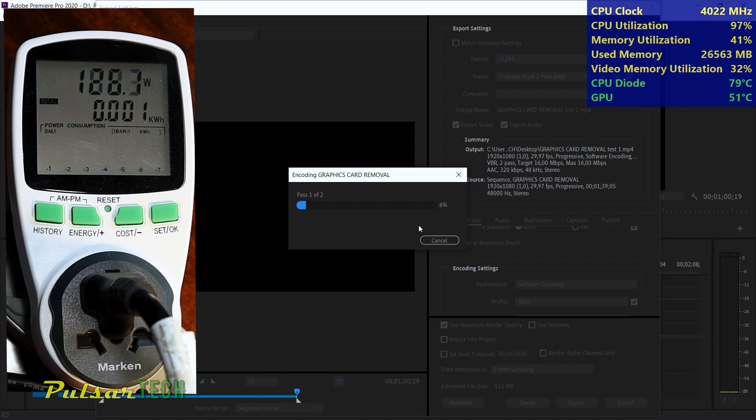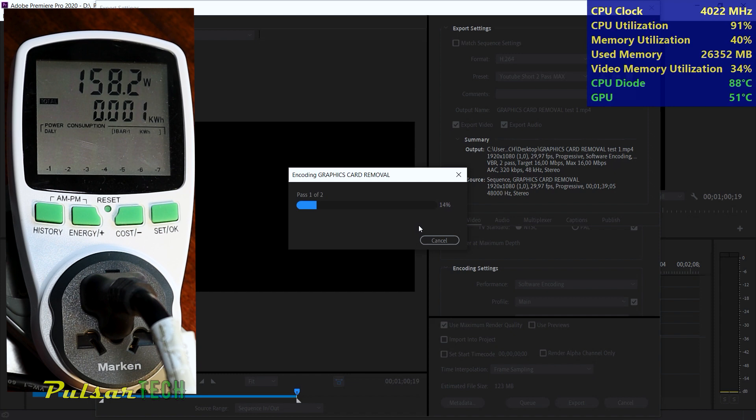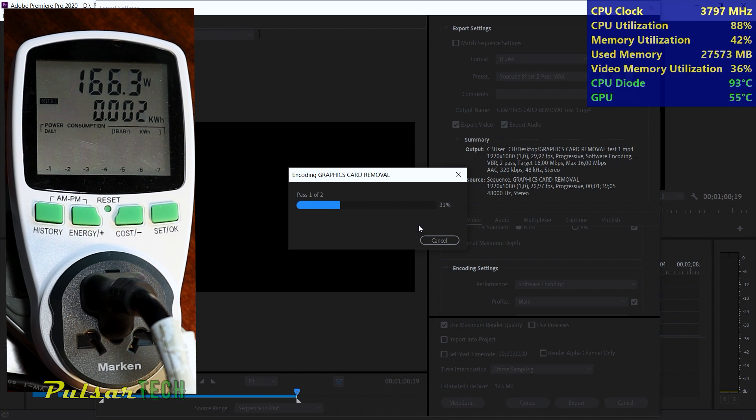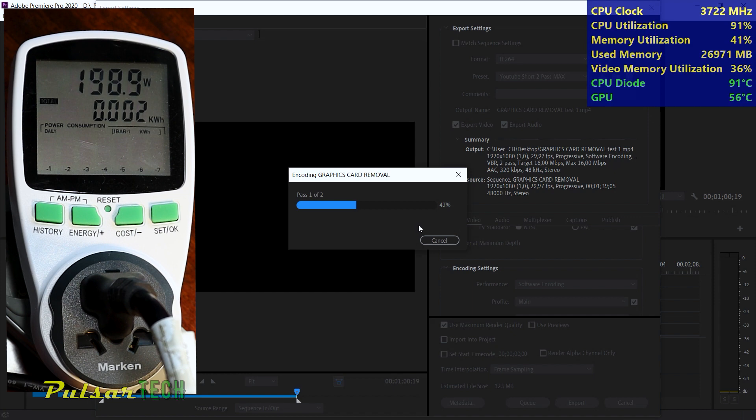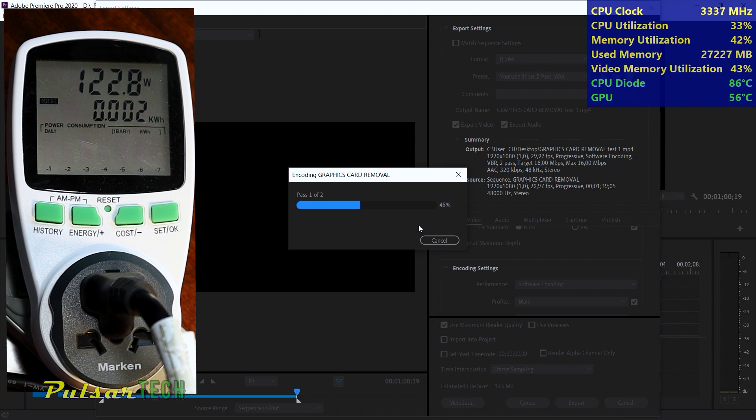CPU usage has spiked to over 90% with the CPU clock reaching around 4000 MHz. Memory utilization has increased to over 40% consuming more than 27.5 GB. Video memory utilization is at 36%. The CPU diode temperature is approximately 90°C and the GPU temperature has risen to 56°C. Power consumption is currently around 120 watts.